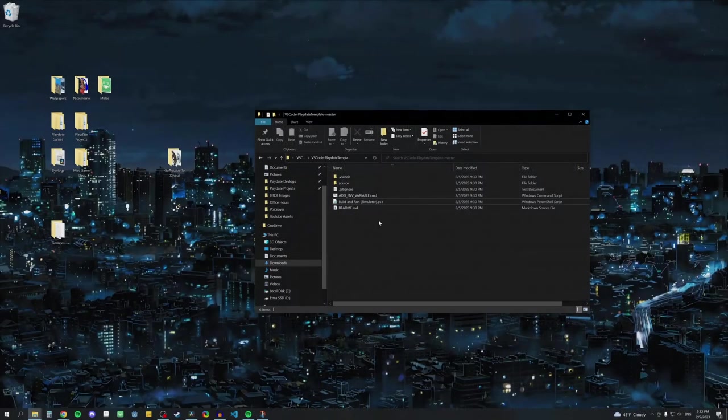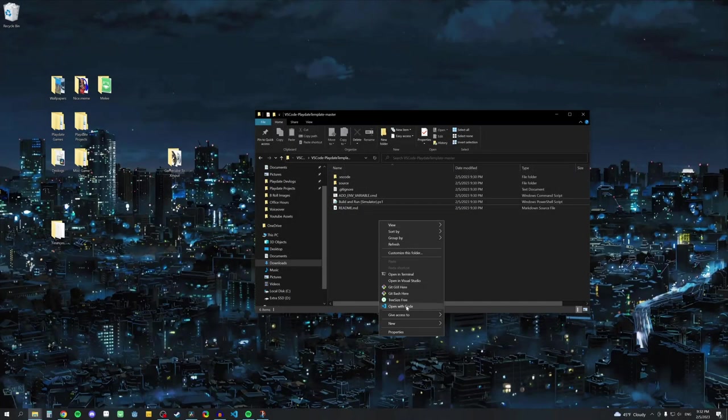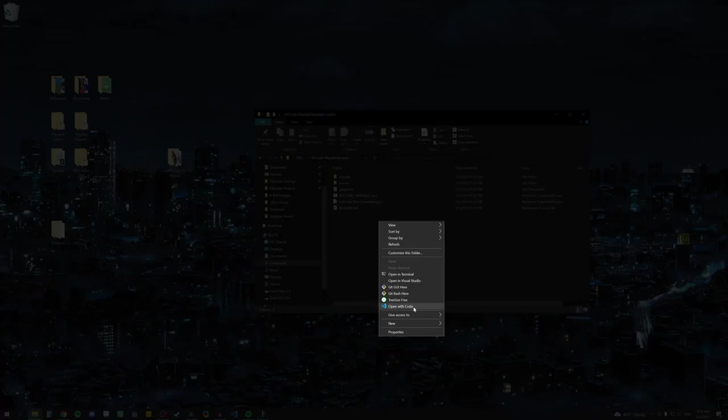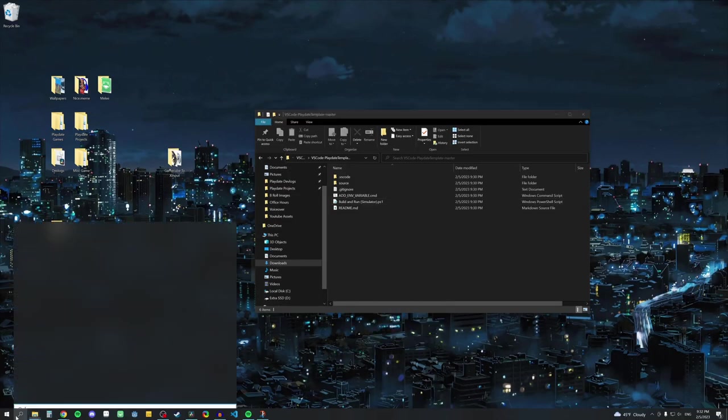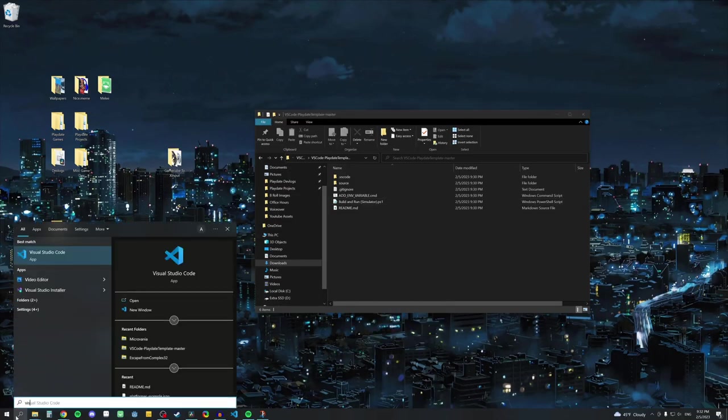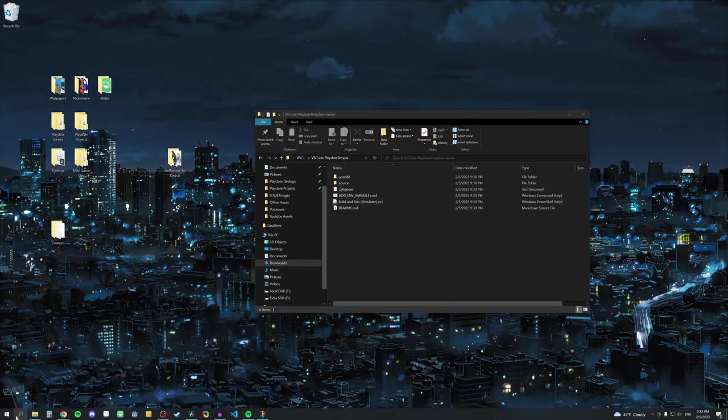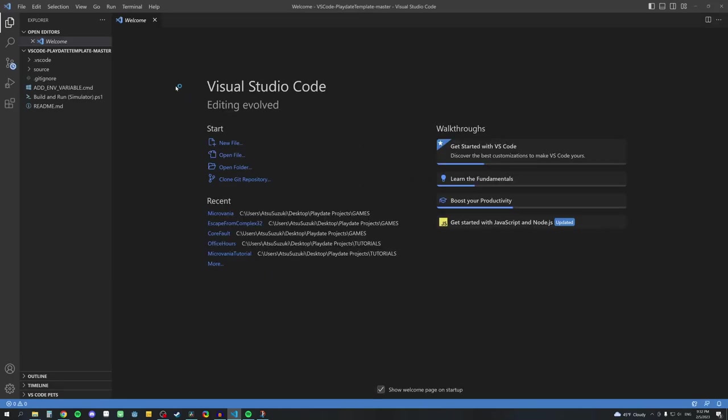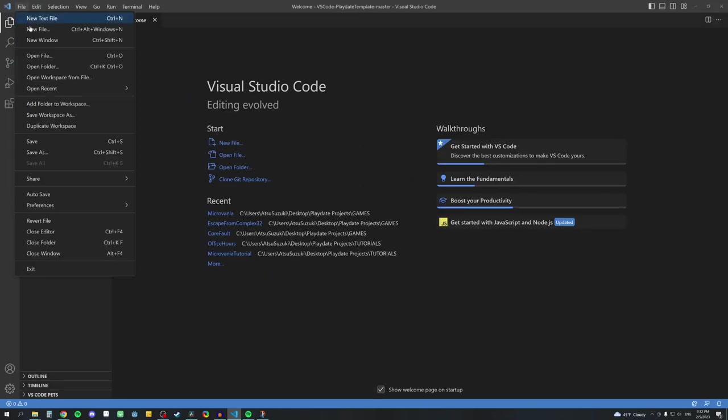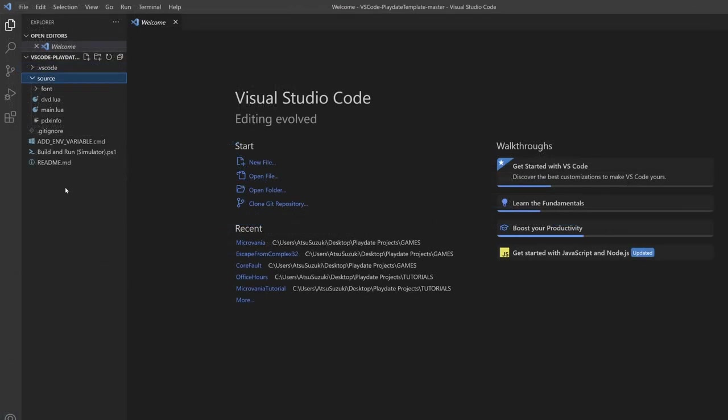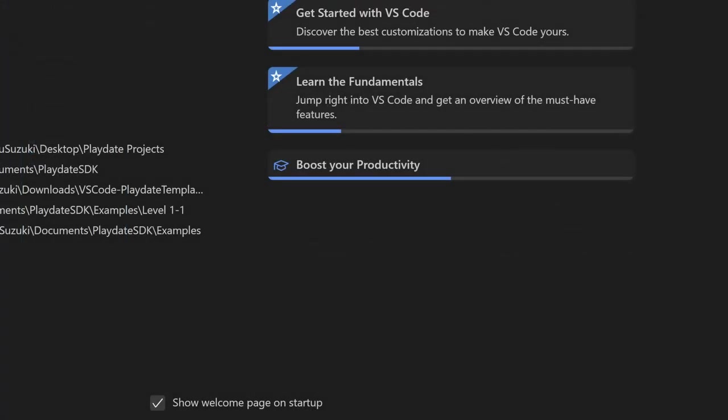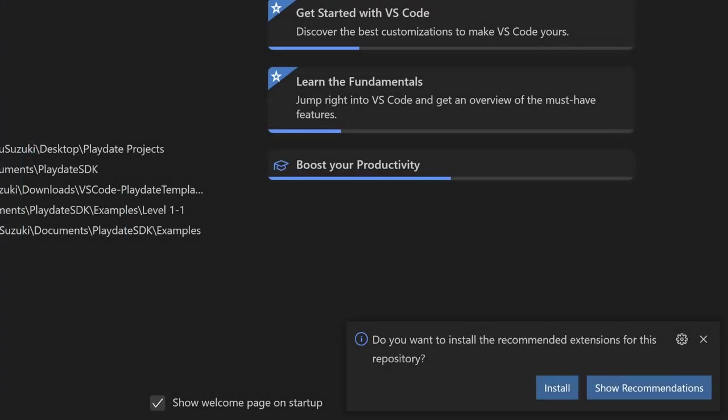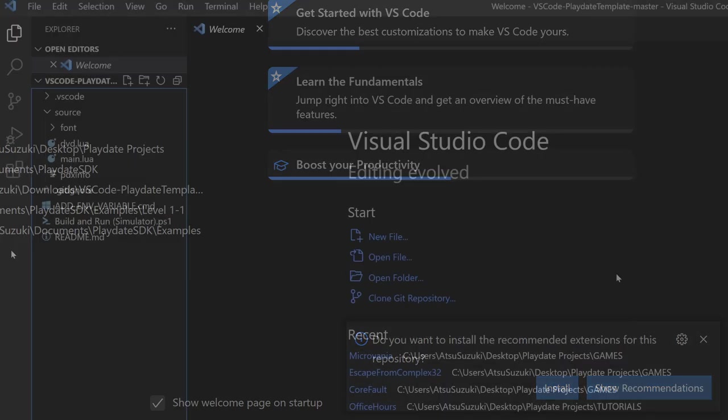We can then open our project by right-clicking and opening the context menu and clicking Open with Code. If that's not there, you can also open VS Code directly by searching up Visual Studio Code, clicking File, Open Folder, and navigating to that folder. Double check that you're not in the source folder, but rather the parent to that folder. This is because you want to make sure that you have this .vscode folder available at the root level.